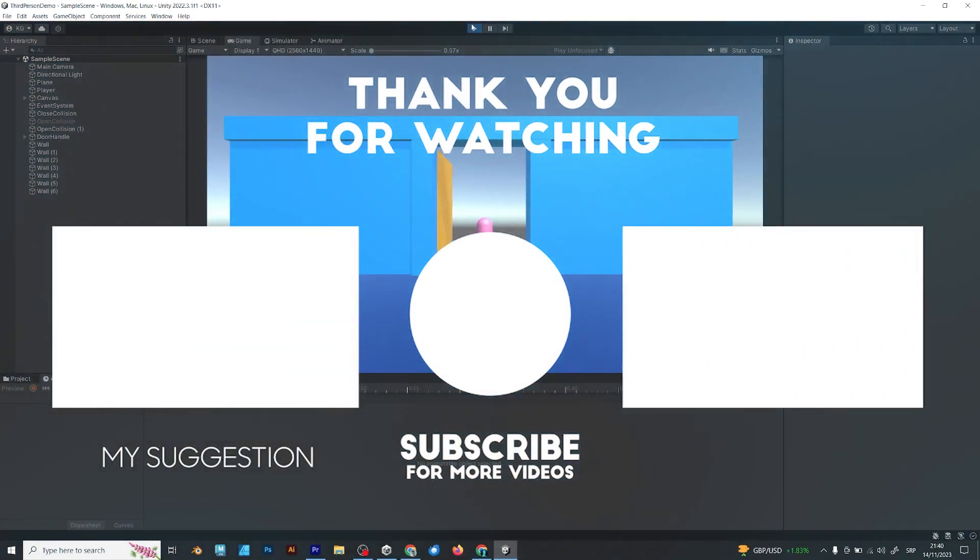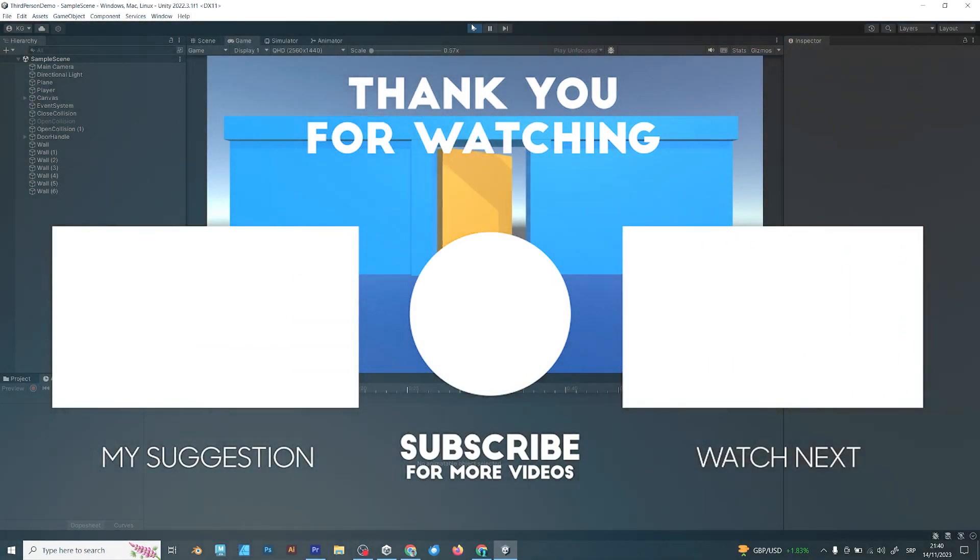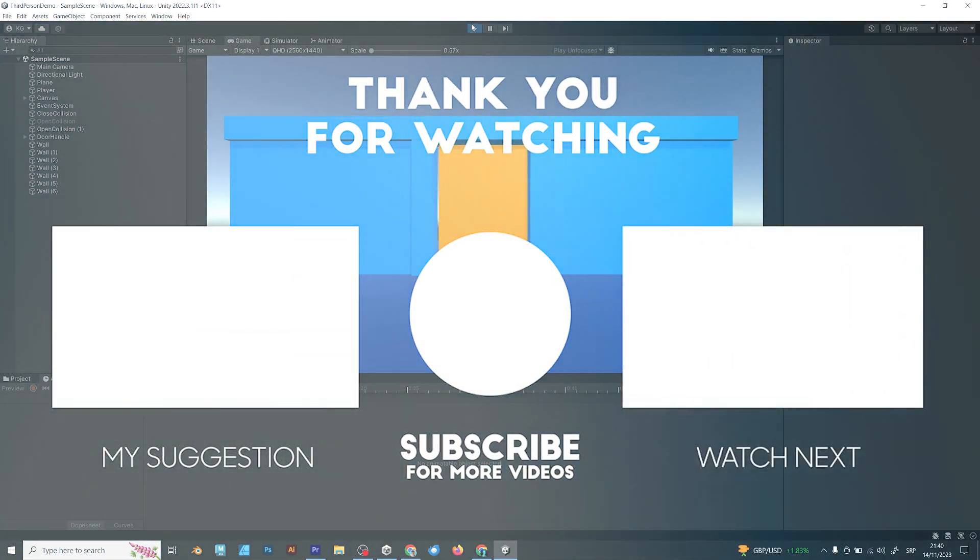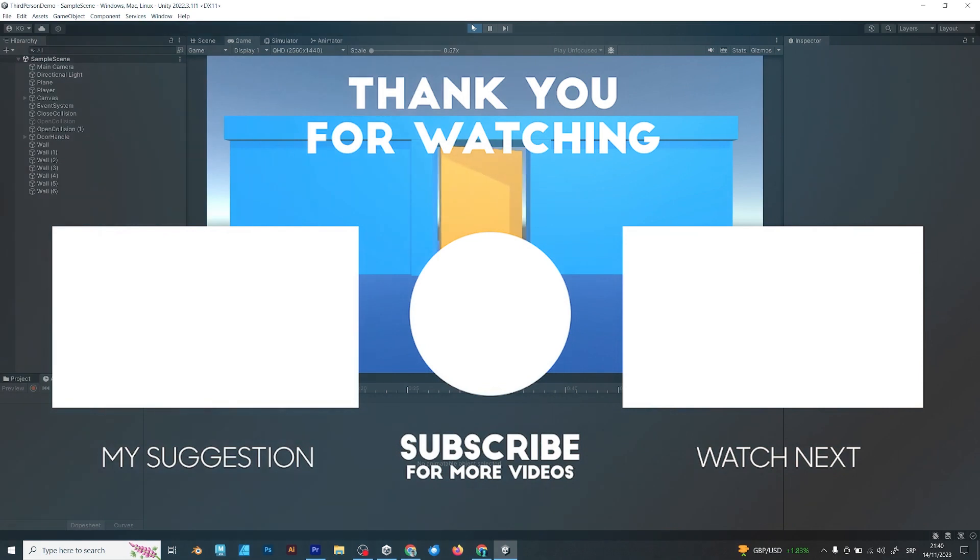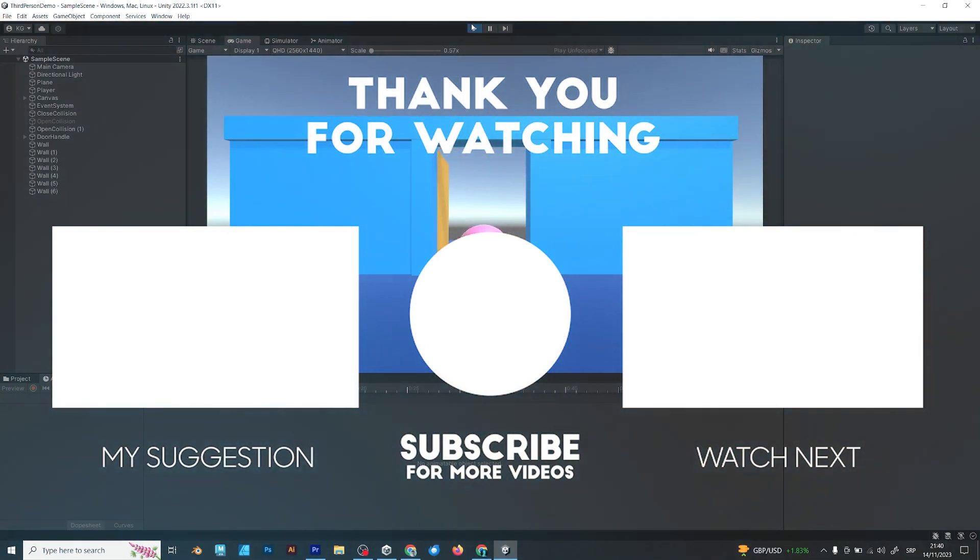So that's it for this tutorial. I have changed the upload schedule to every Tuesday. But that could change, it's not official. So see you in the next tutorial. Bye.